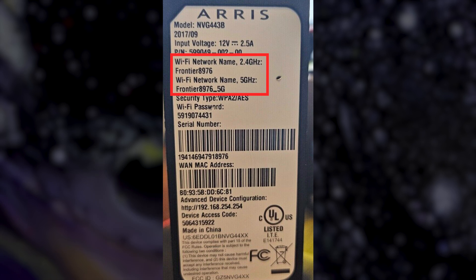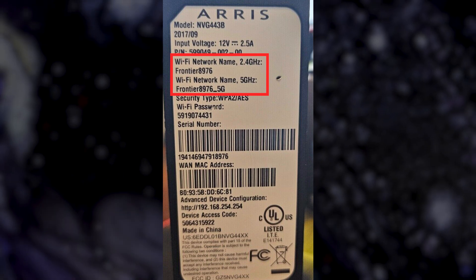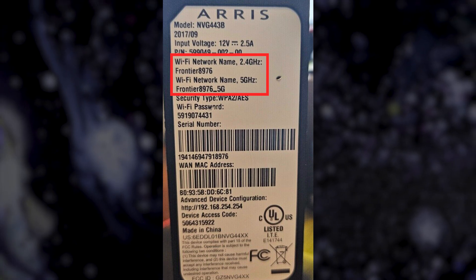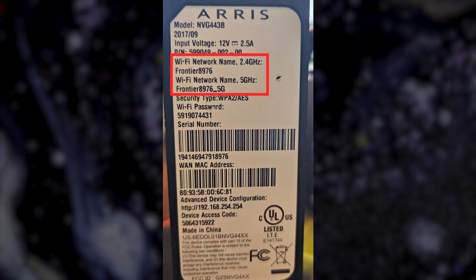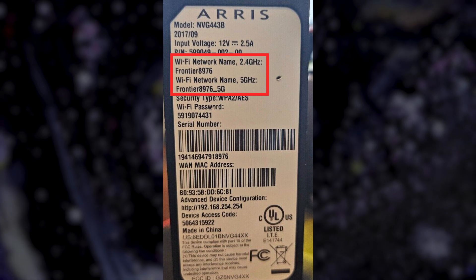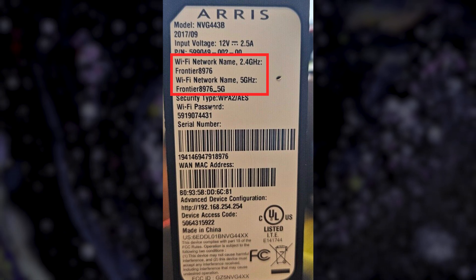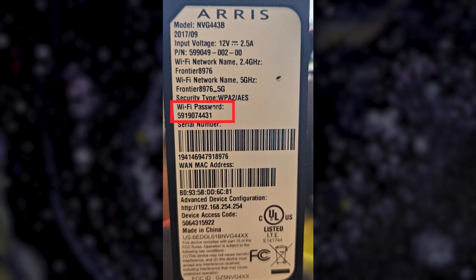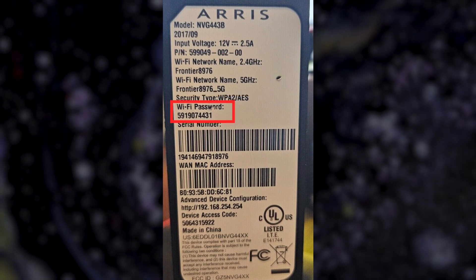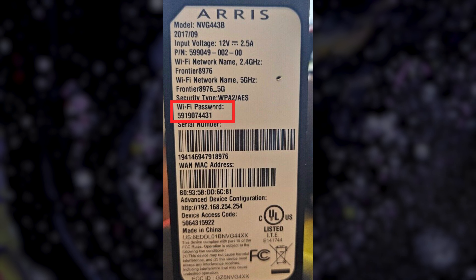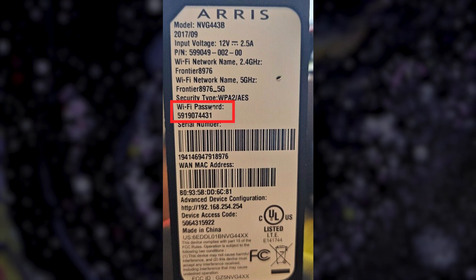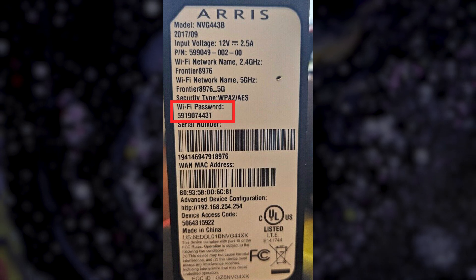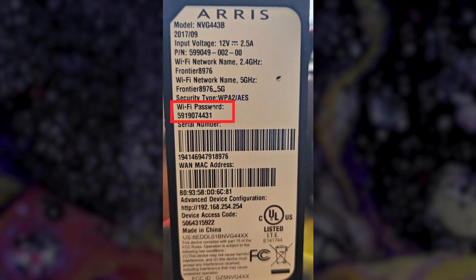This label indicates the default Wi-Fi name, often referred to as SSID or network name. The password or key can be located either beside it or underneath it. This is the pre-configured default Wi-Fi password.